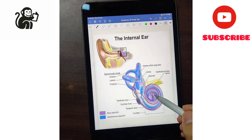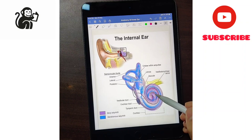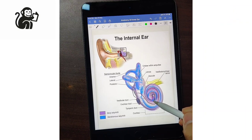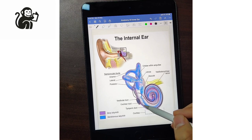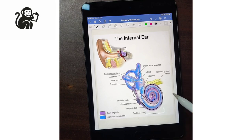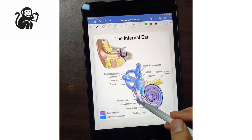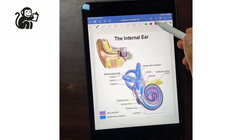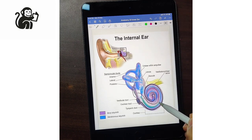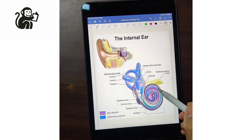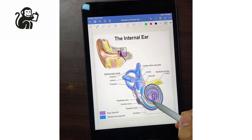Where the scala vestibule ends, another compartment starts, known as the scala tympani. The scala tympani ends at the round window. In between these two is the scala media, which is somewhat like this.